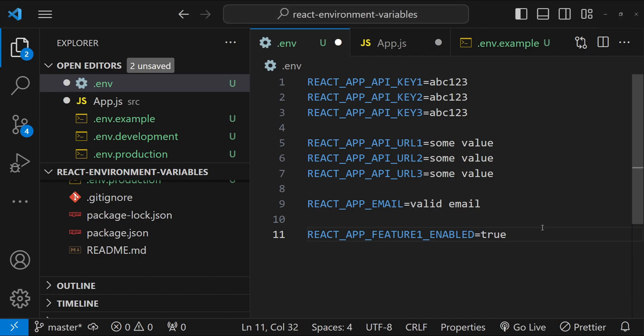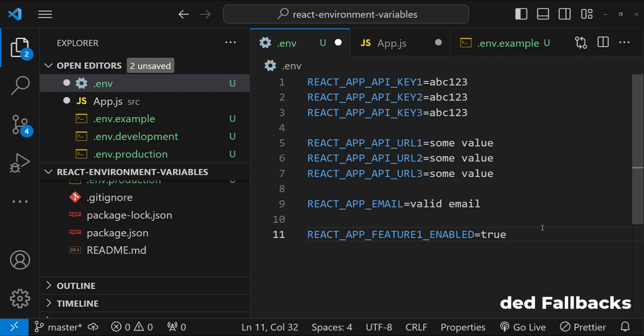Also avoid hard coding fallbacks for environment variables in production. So fallbacks and default values are helpful, but you have to be cautious about hard coding them in production. Because this can lead to unexpected behavior if any of the environment variable is accidentally unset, then the code will start to revert back to the fallback value and then it can take a while for developers to figure out and debug what is wrong with the code, why a different value is being picked up for some kind of configuration.